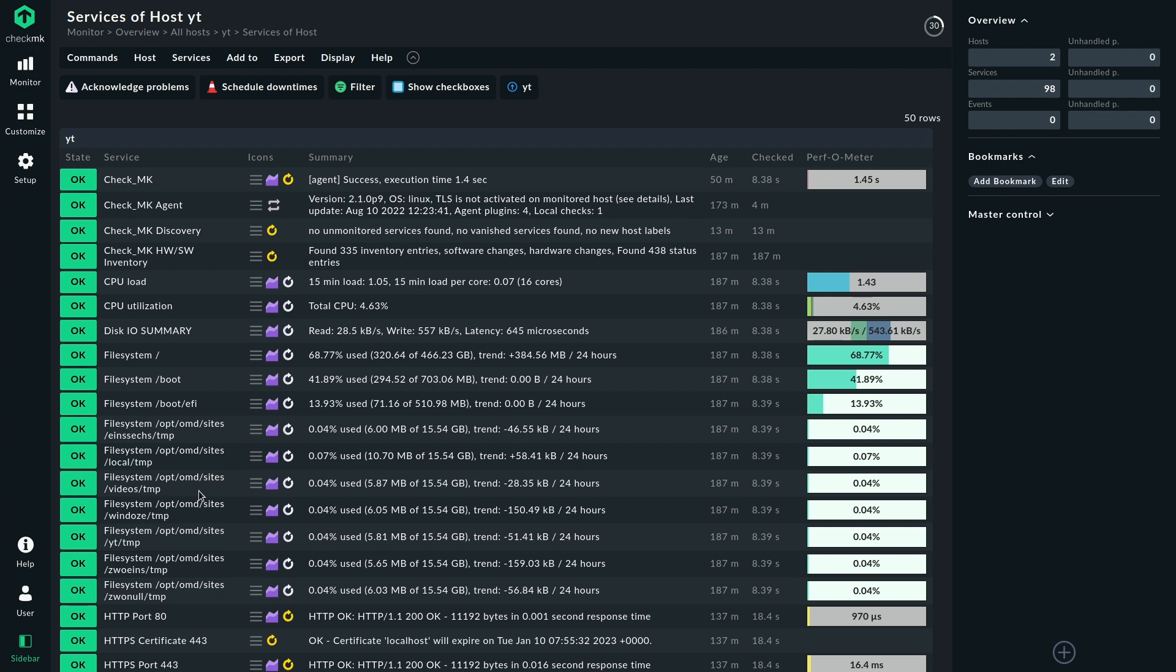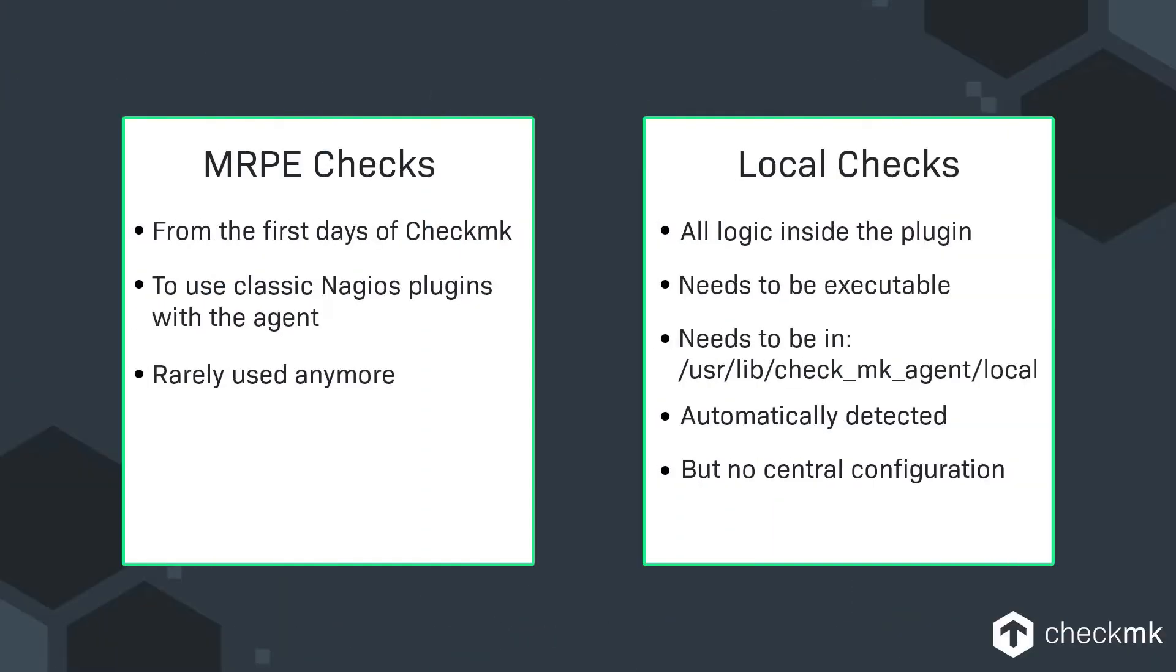The next topic that we have are MRPE checks. MRPE checks come from the old Nagios world or from Nagios compatible plugins and Checkmk can integrate those and that's what we call MRPE. That's a system that enables you to use these plugins just like they were Checkmk plugins. They are becoming kind of rare to be honest. There is certain use cases but Checkmk covers most of the use cases that you have. Of course they are not configurable through the user interface or at least not as nicely as native Checkmk checks. But they're still available.